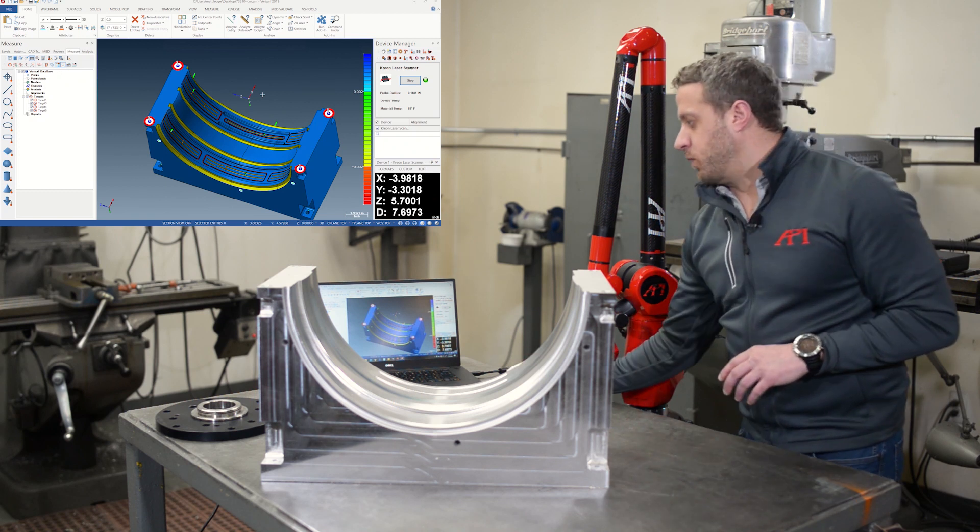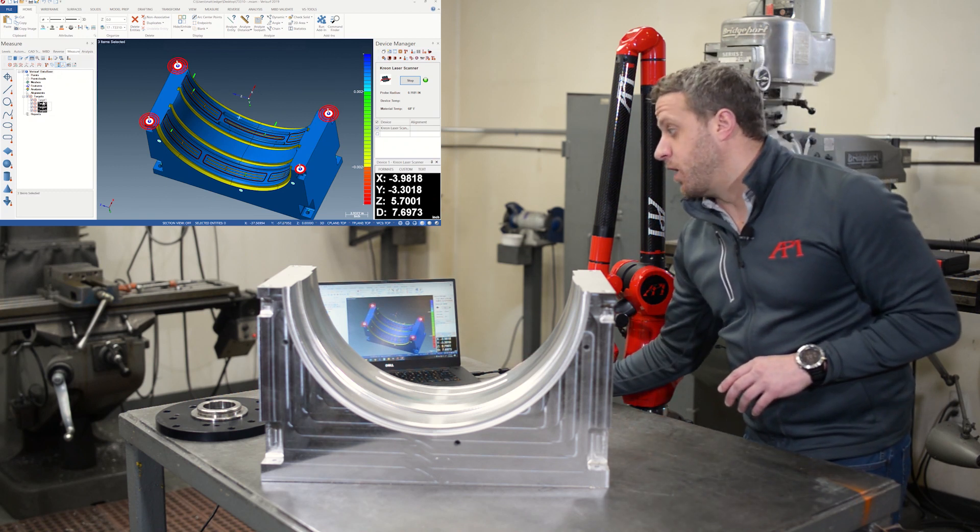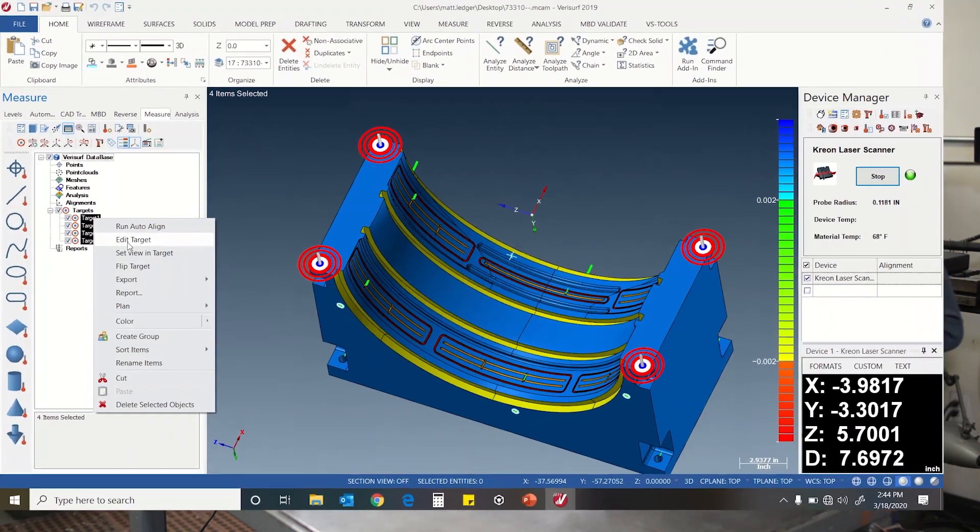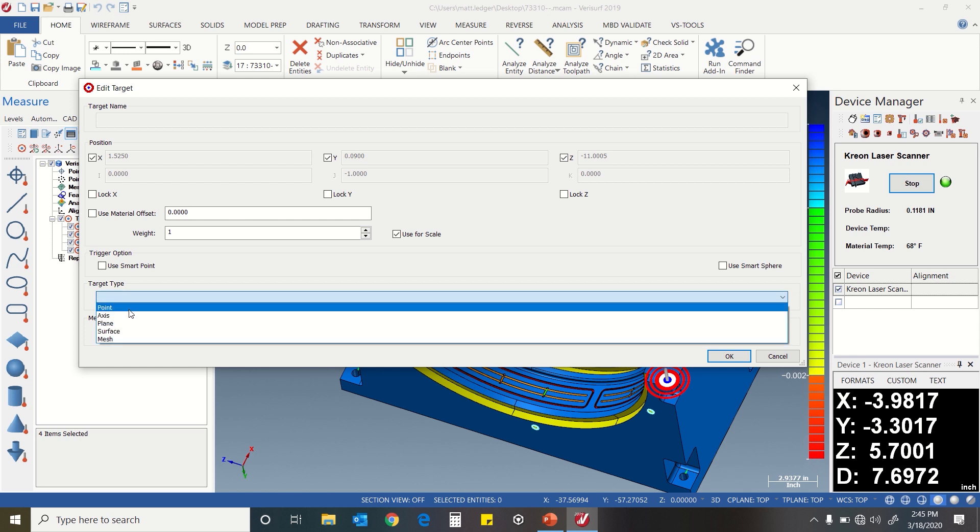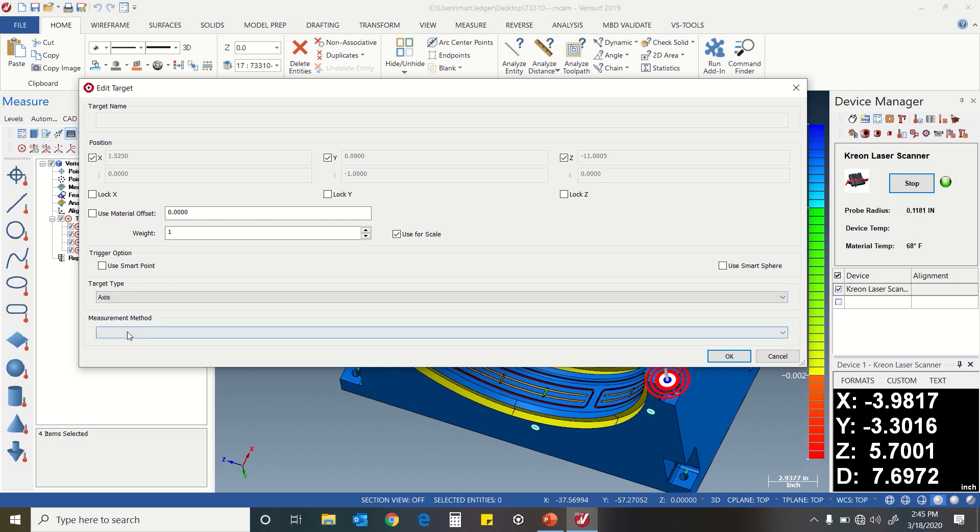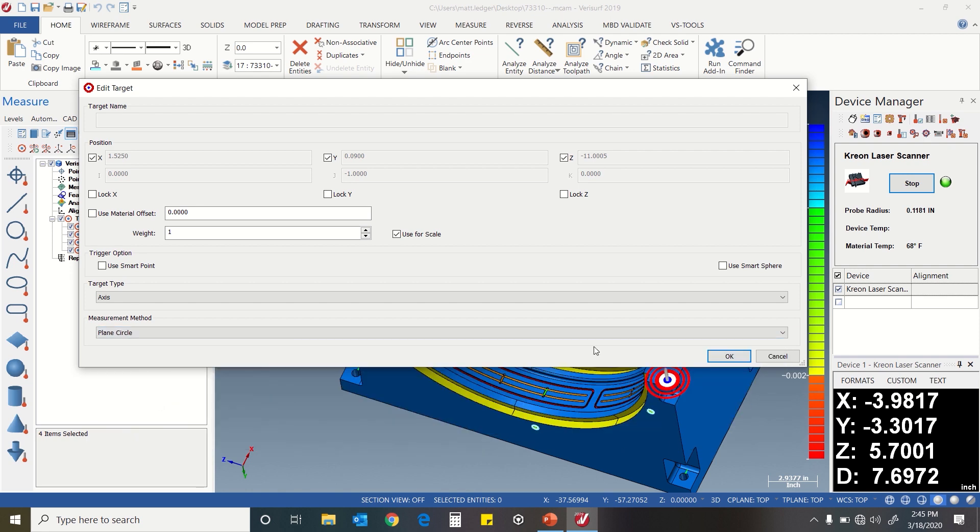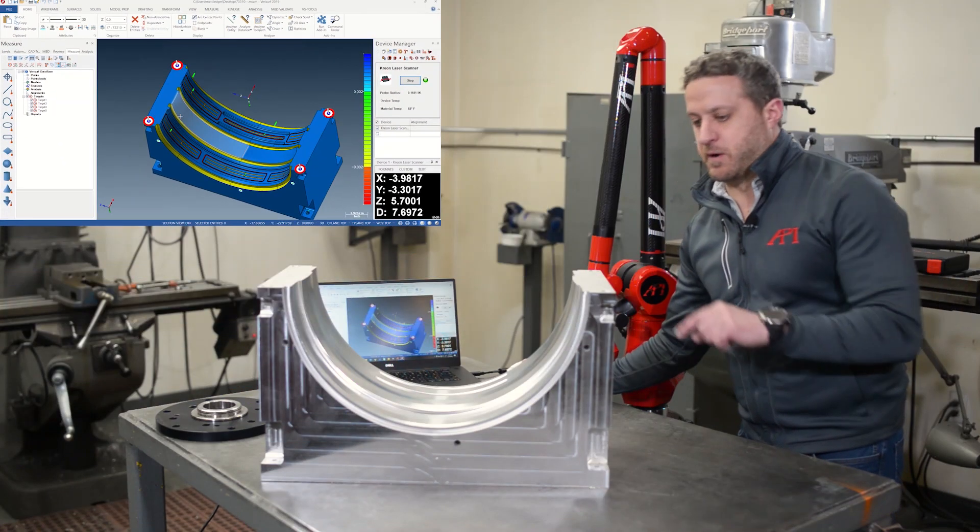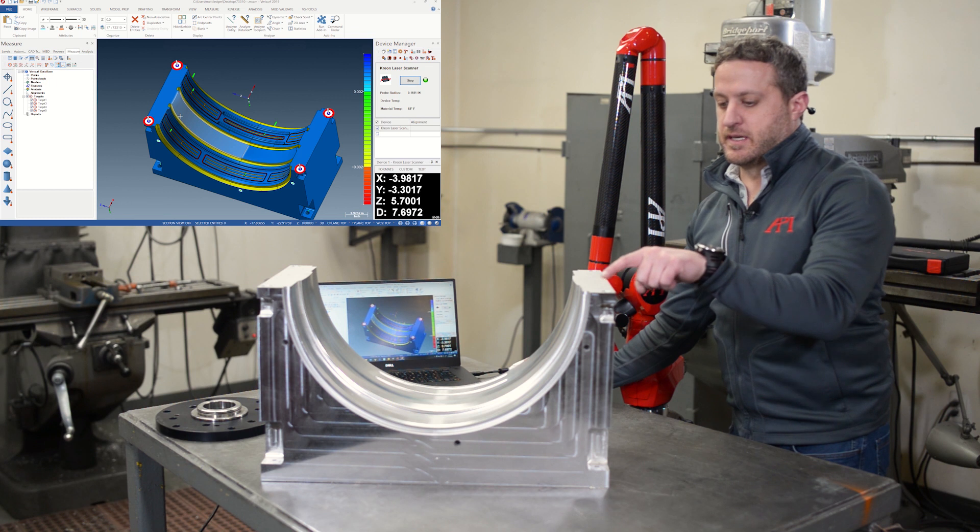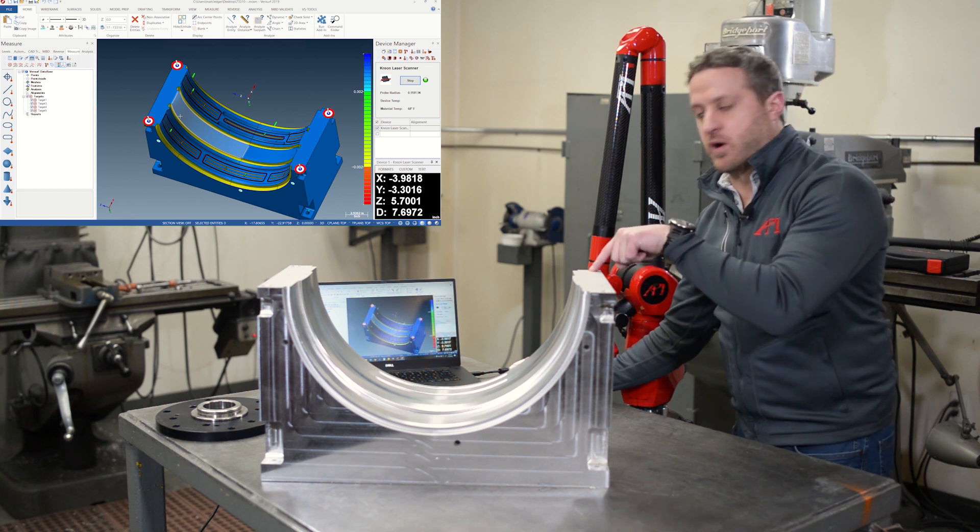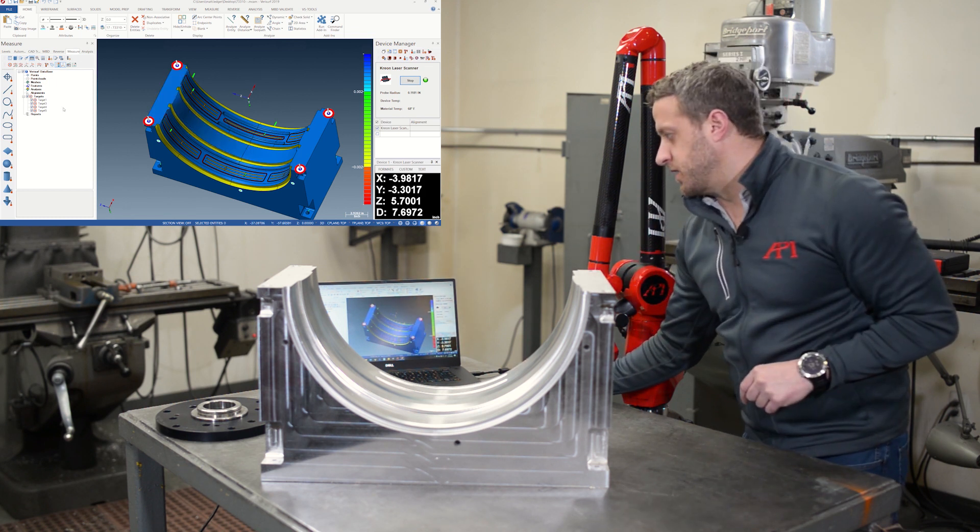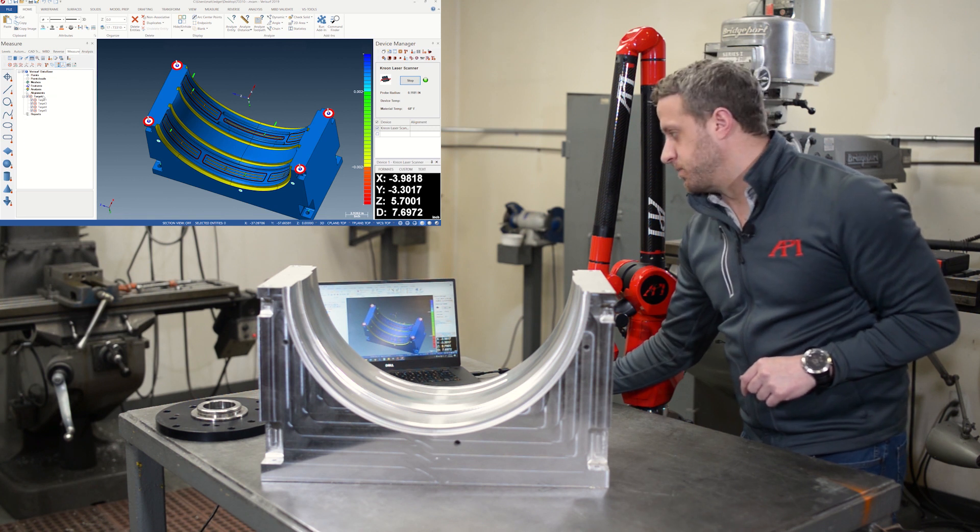I'm going to highlight the targets, right click, say edit target. I'm going to make them a target type axis and the measurement method is a plane and a circle. So what I want to do is measure a plane on the spot face and the hole - plane, hole, plane, hole - to get the exact location that I'd selected.